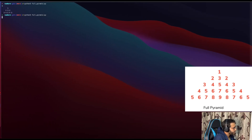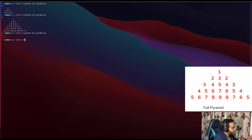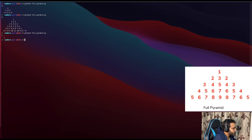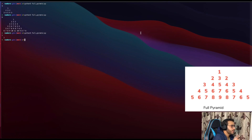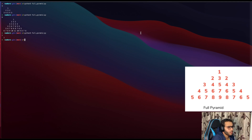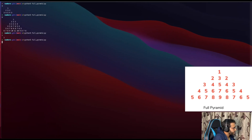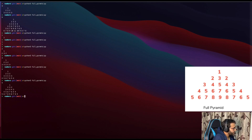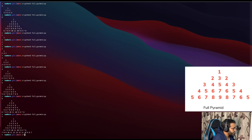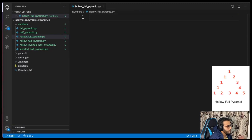One small fix: with n equals 1 we need zero spaces, with n equals 2 we need two spaces, so the formula is 2*(n minus 1). Testing with 1, 2, 3, 5, 6, 7 — all work perfectly.